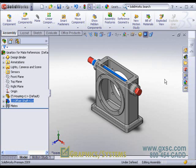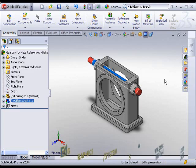Even just defining a single mate reference like this, which is the most common scenario, really can save you time because you're bringing the component in and getting at least one mate done all together, drag and drop in one shot.